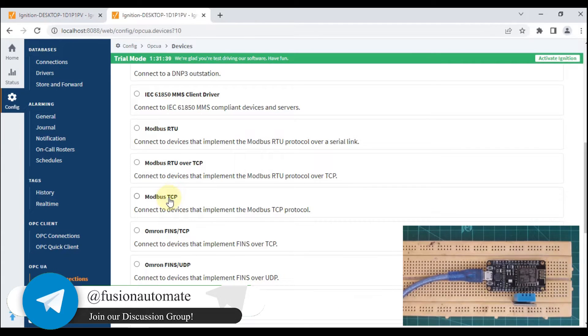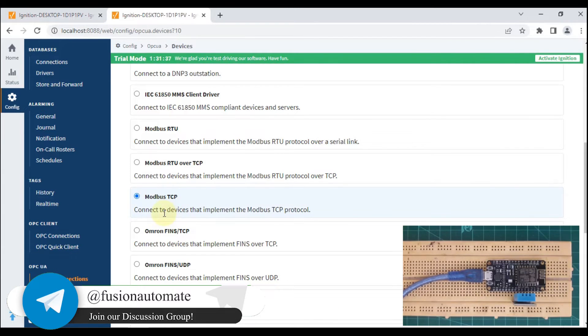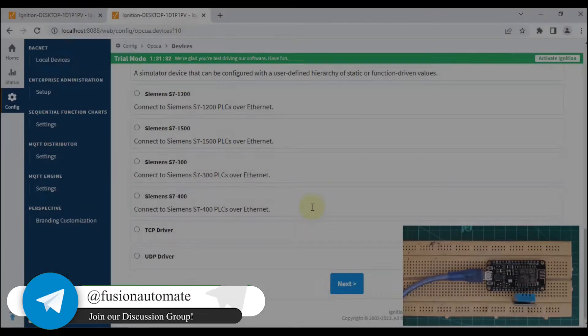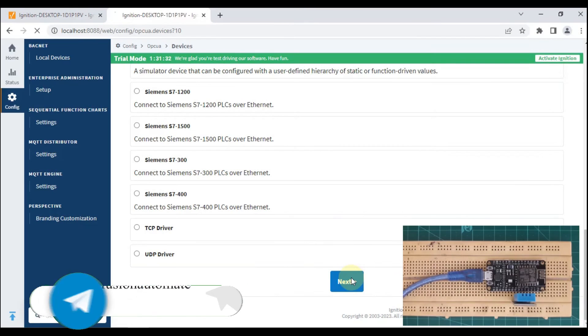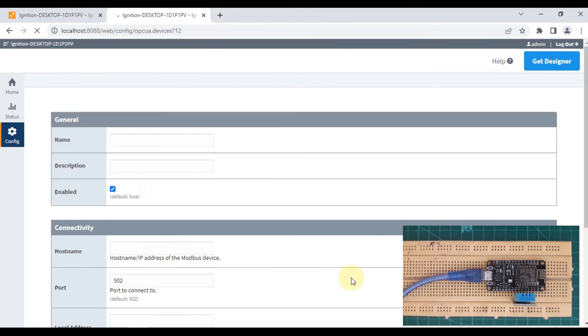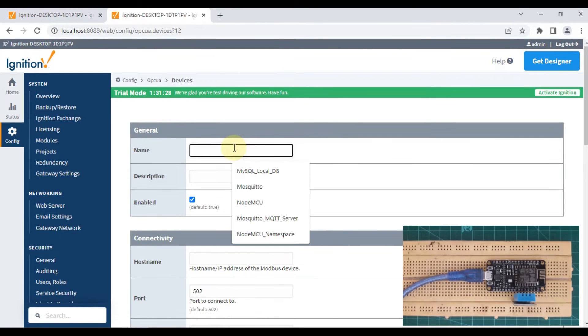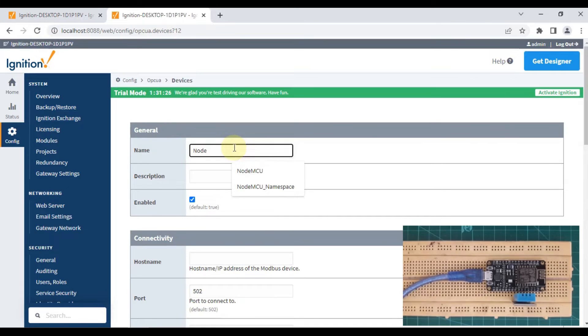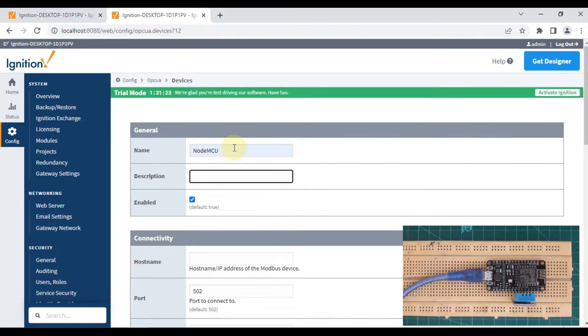We'll press Next. Now my device is my NodeMCU with no description for it.